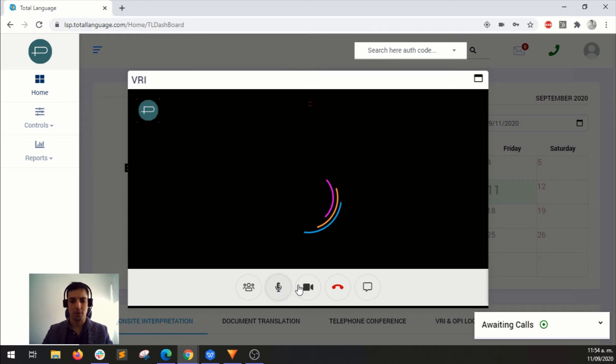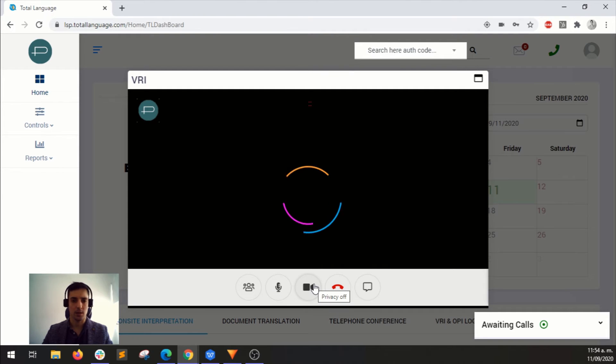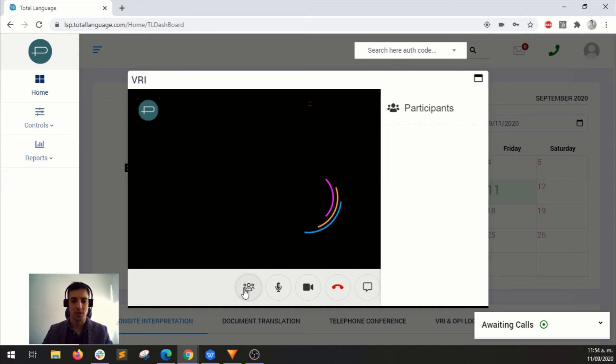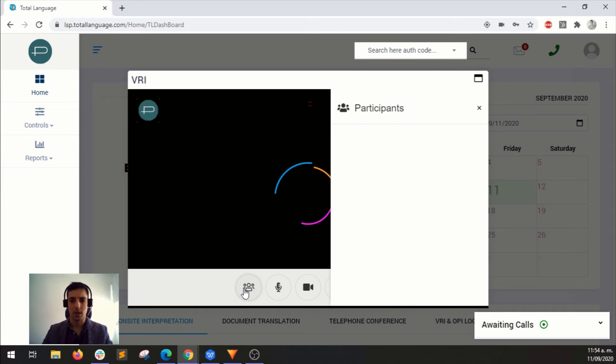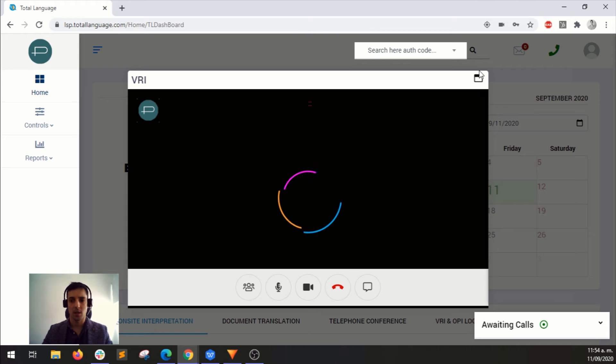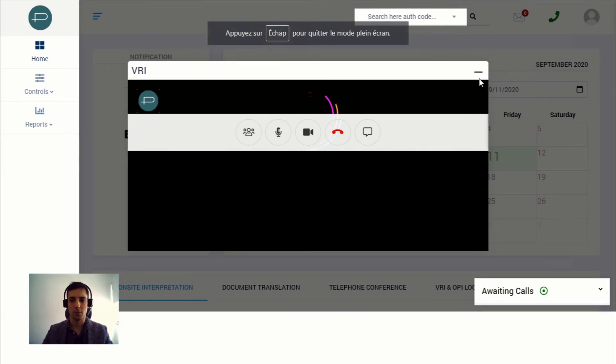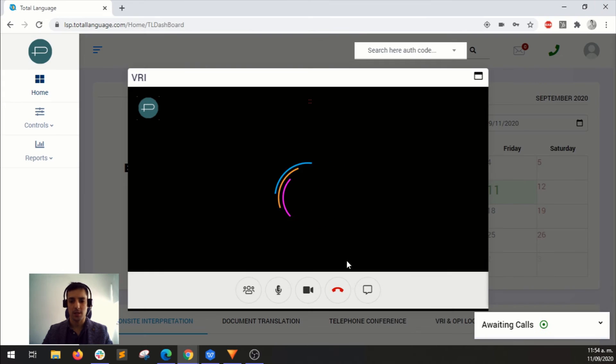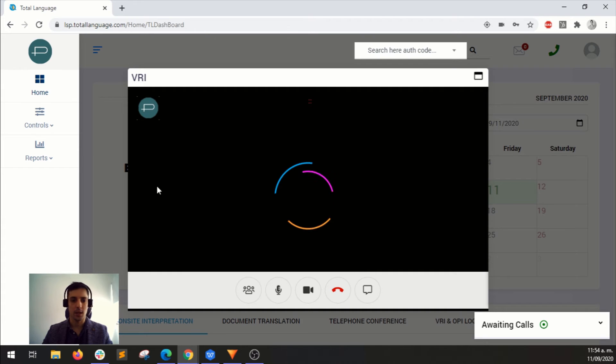You can mute your microphone, set up the privacy mode, cancel the calls and text messages. And you can see a list of participants here. You can go full screen. Then you can minimize this, and the video should start here.